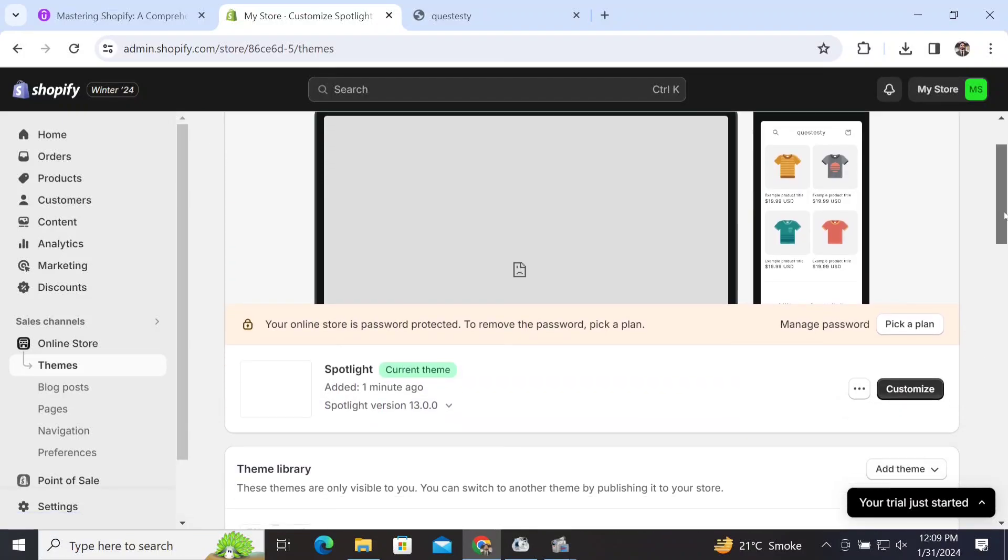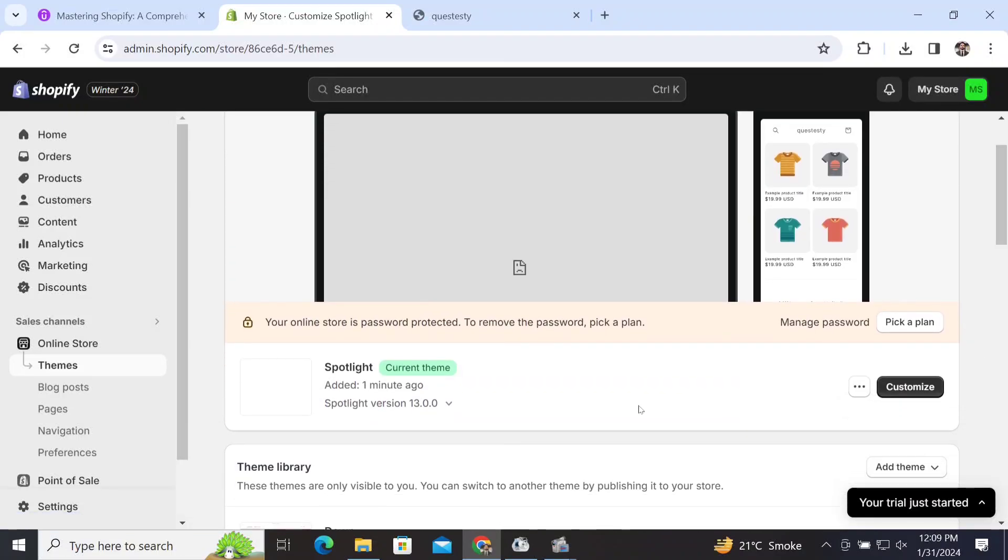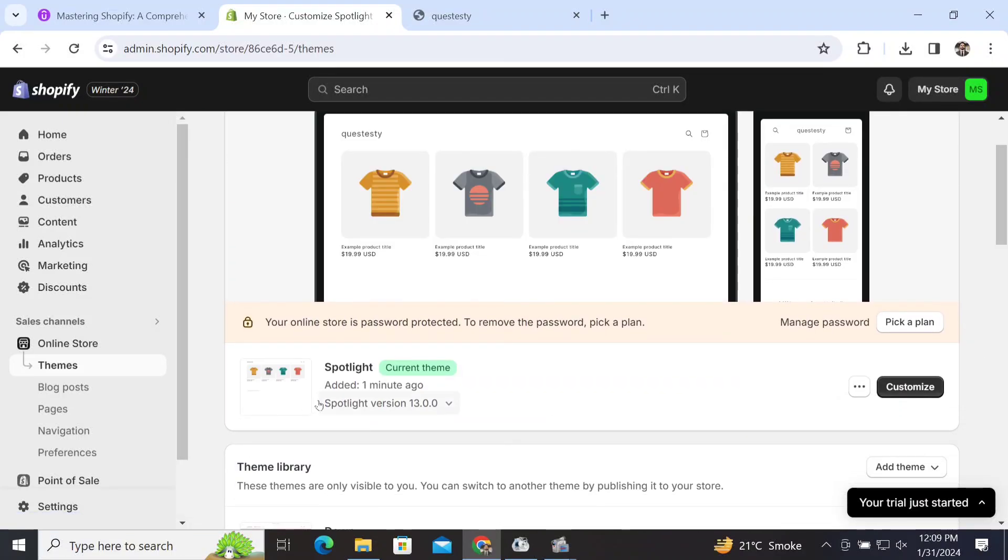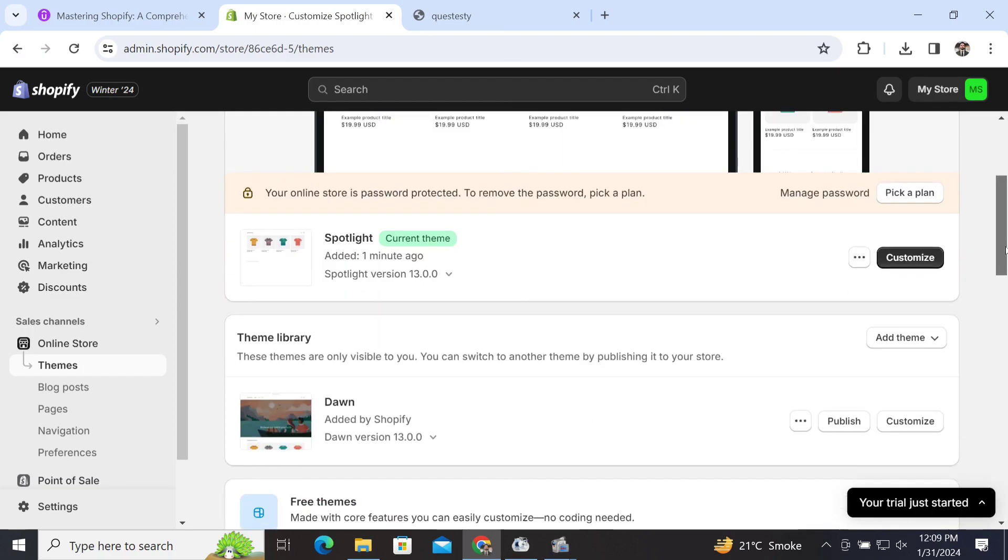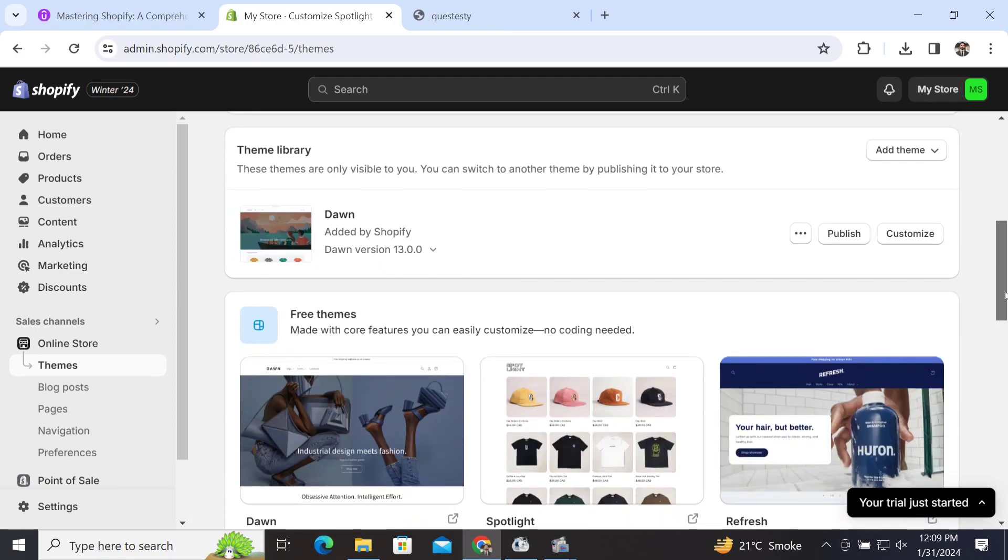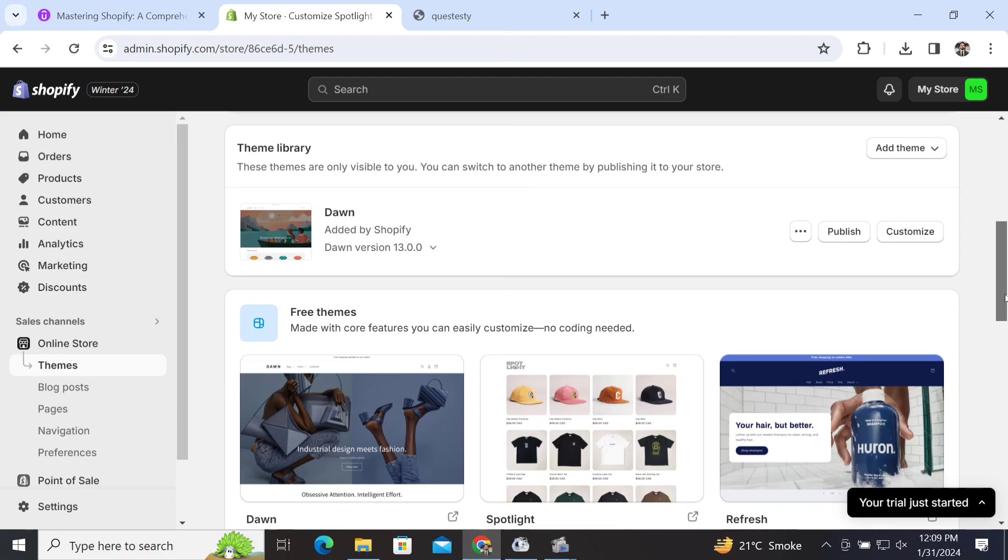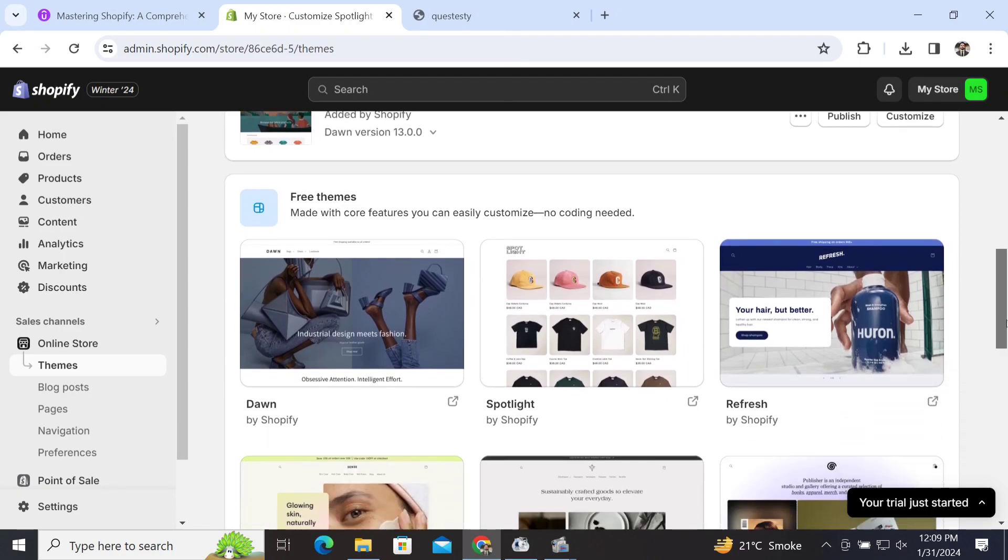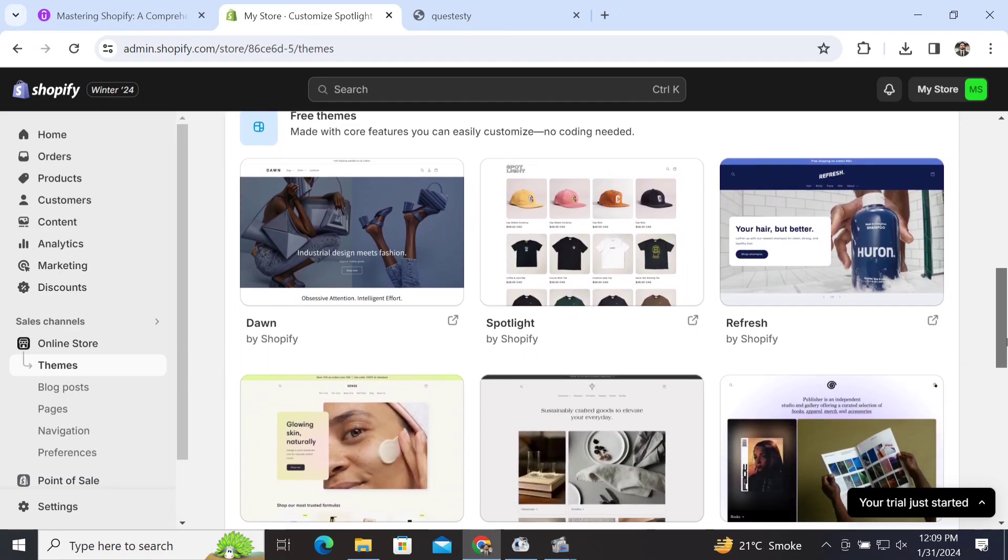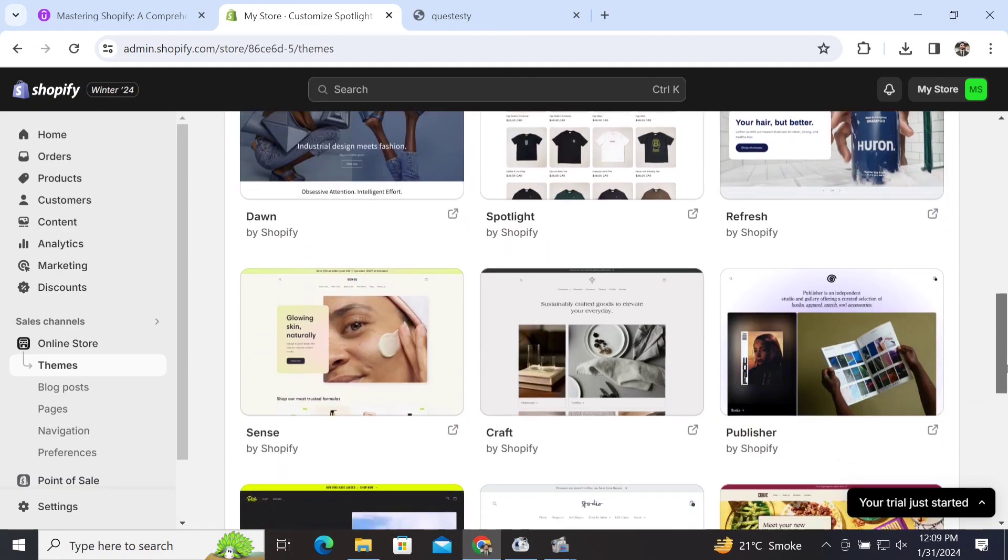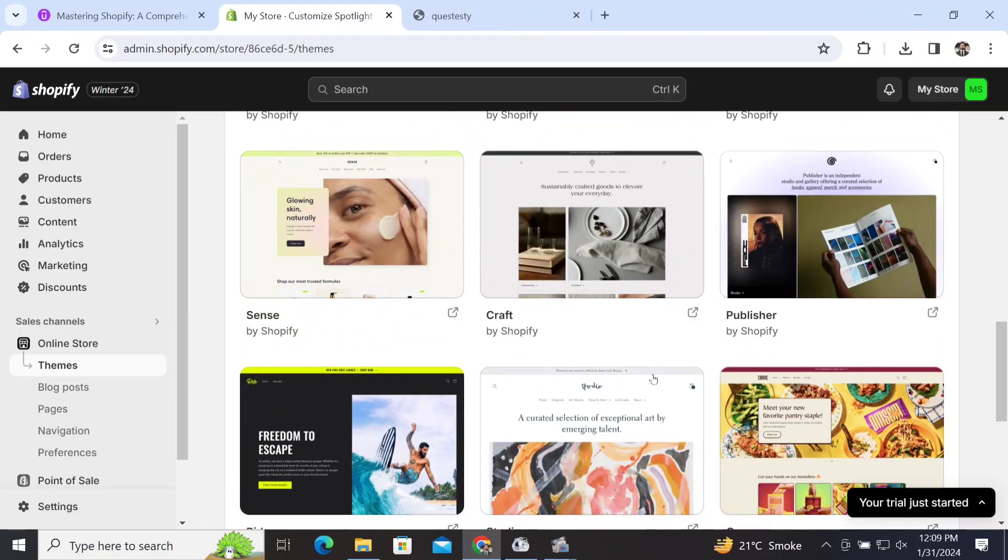Now we have navigated to the themes bar. We'll see the themes page and select the theme which is made for our website purpose. As we scroll down, there are different